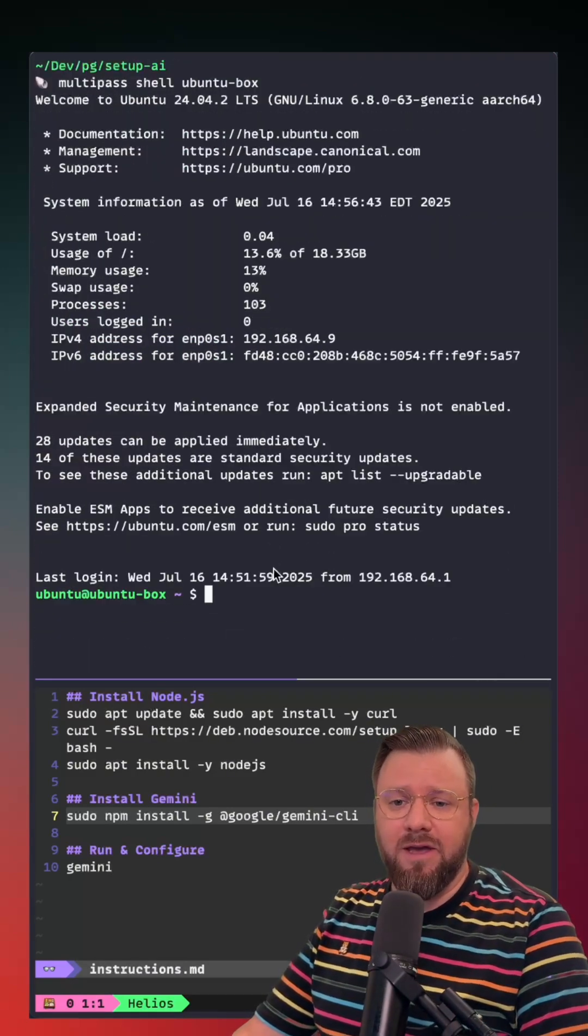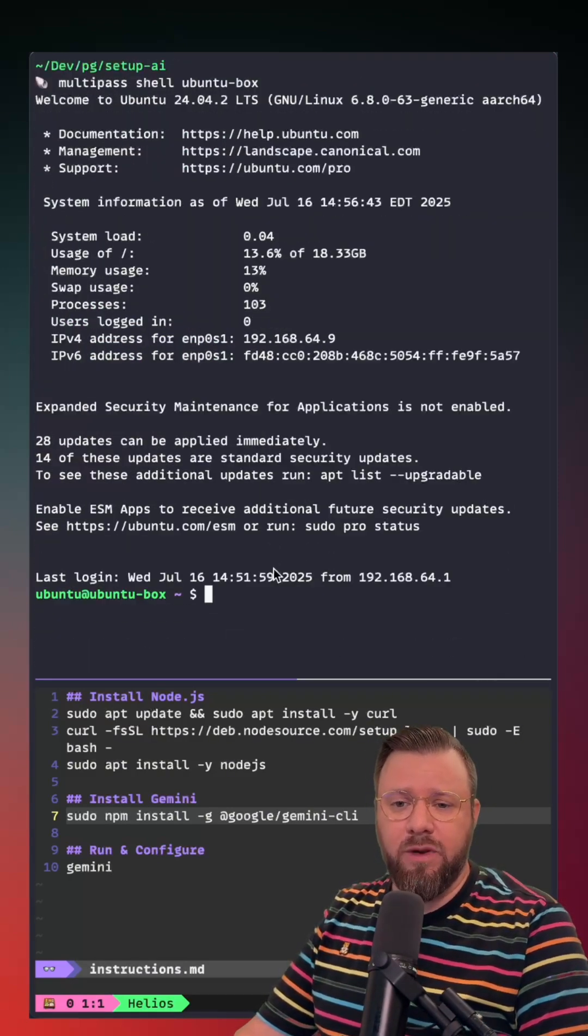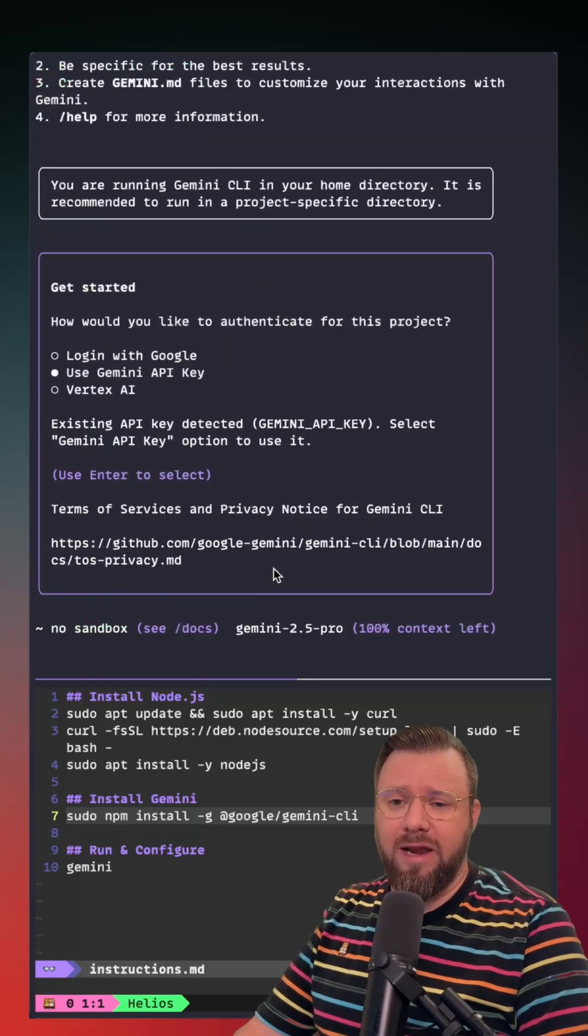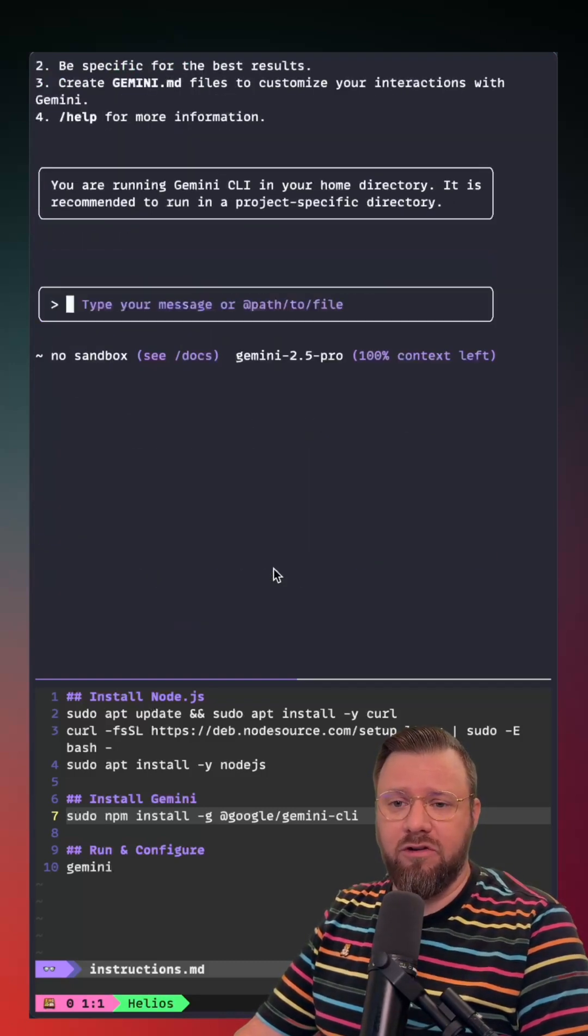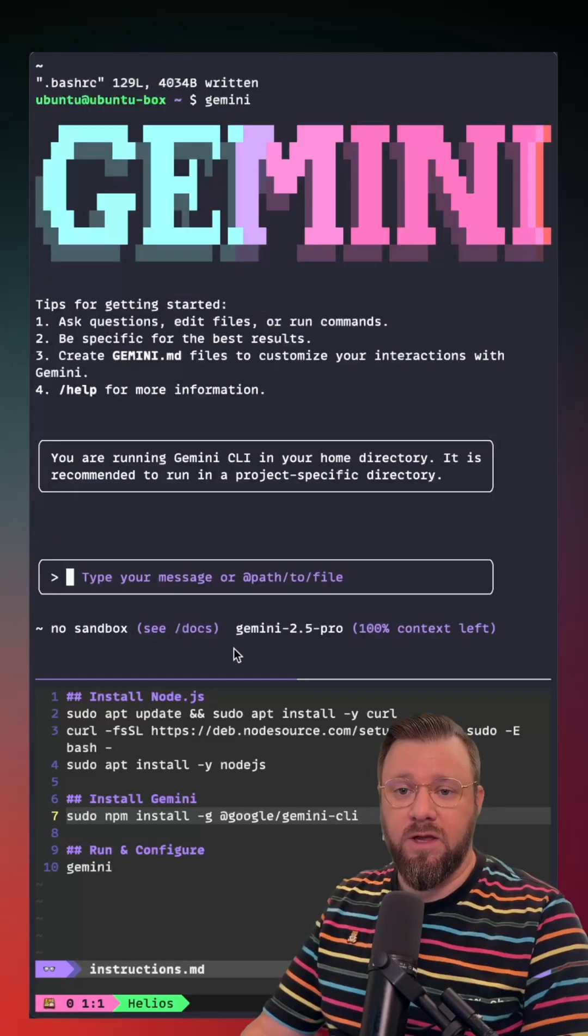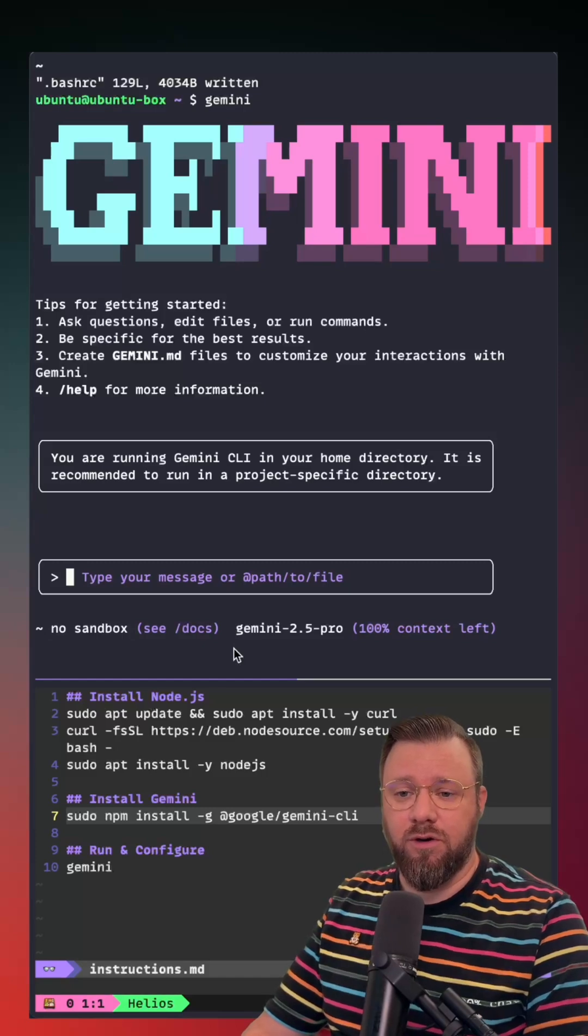Now that our API key is configured, we can launch Gemini and it should automatically detect that and complete the authorization with Google. And just like that, we're done. Let's get to work.